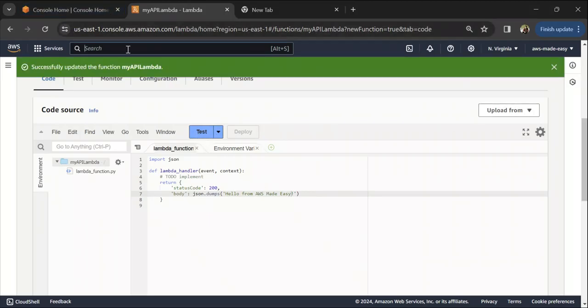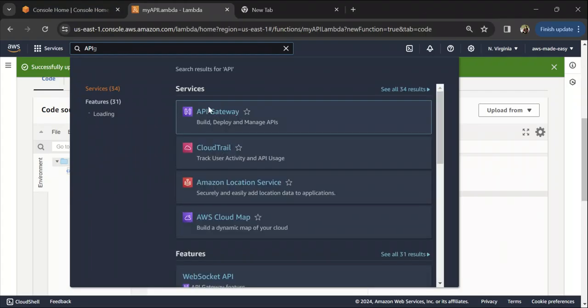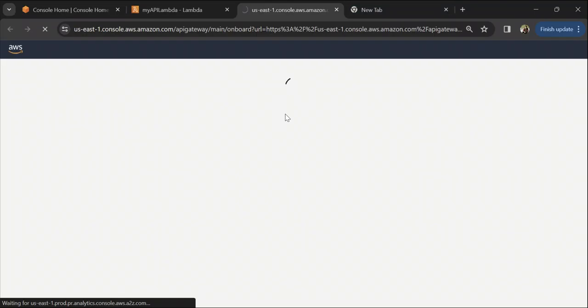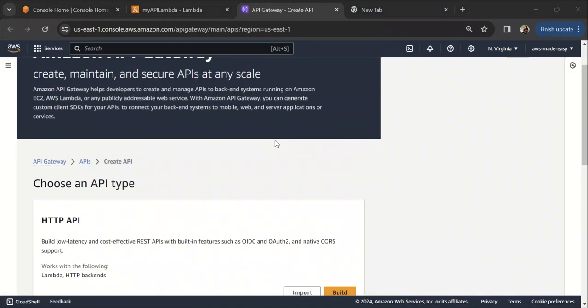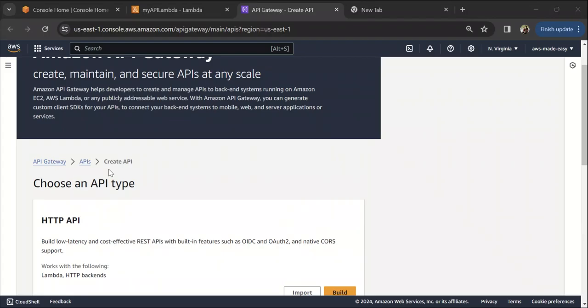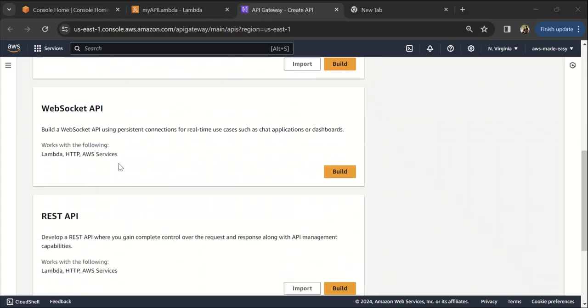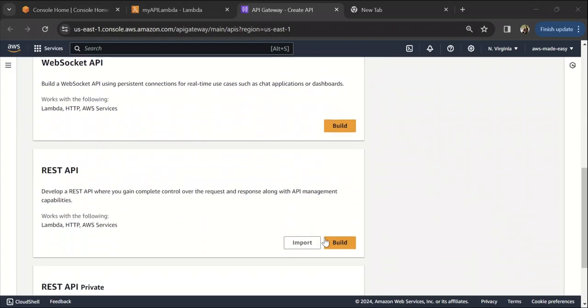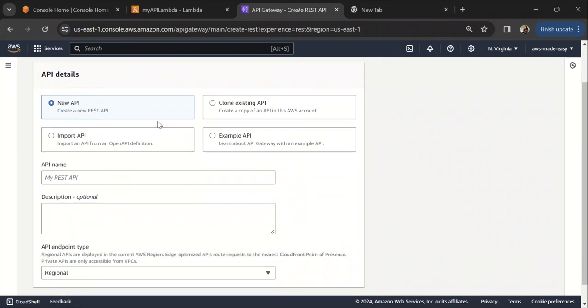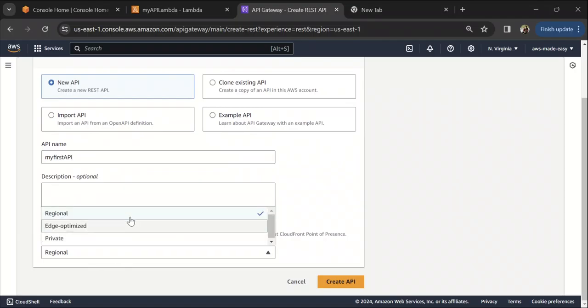Now the next thing that we need to do is go to API Gateway. In API Gateway, click on create API and select REST API because we are going to build a REST API. Let's say new API and call it my first API. The API endpoint we are going to keep as regional and click on create API.